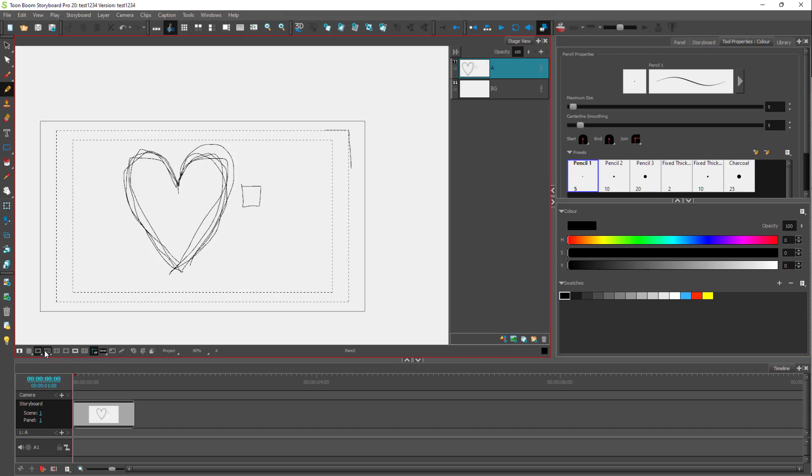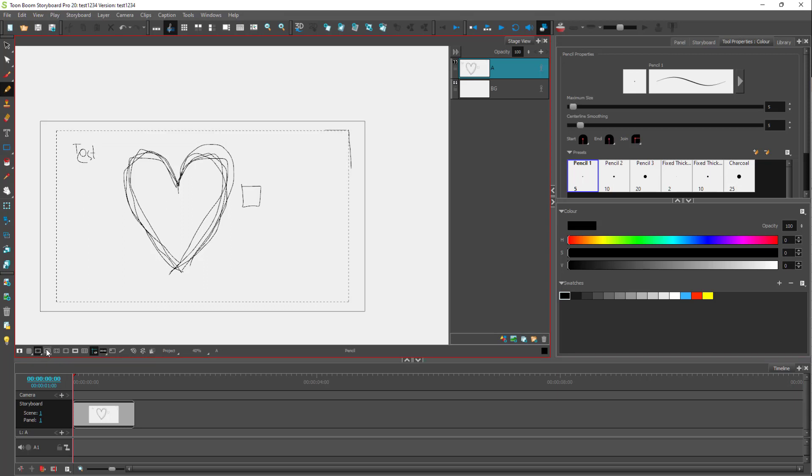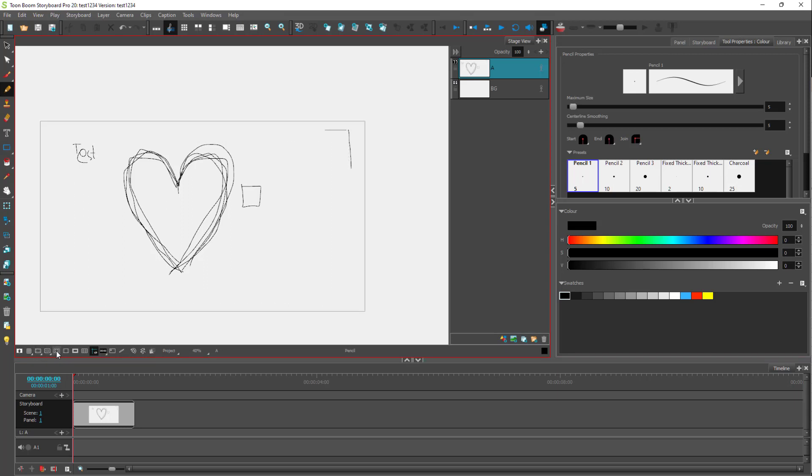Similarly, you got title safe over here as well. So title safe area is where you want to include your text right here. So if you were to type in some text right here, then this is the field. That's the action safe and this is the title safe right here.